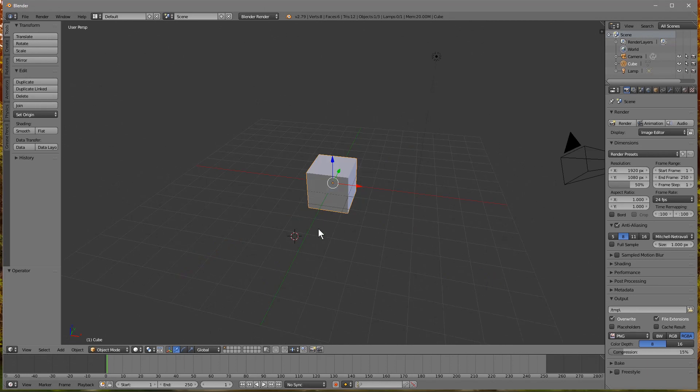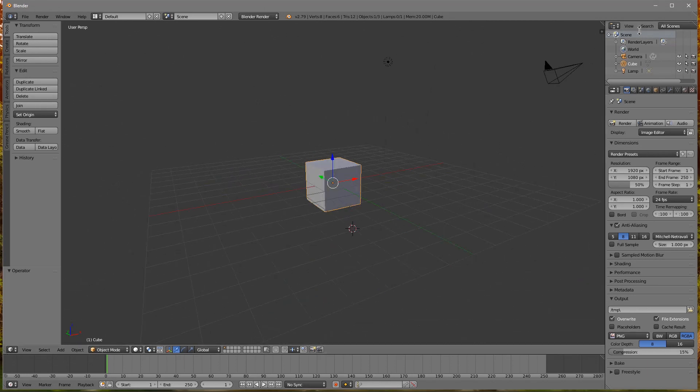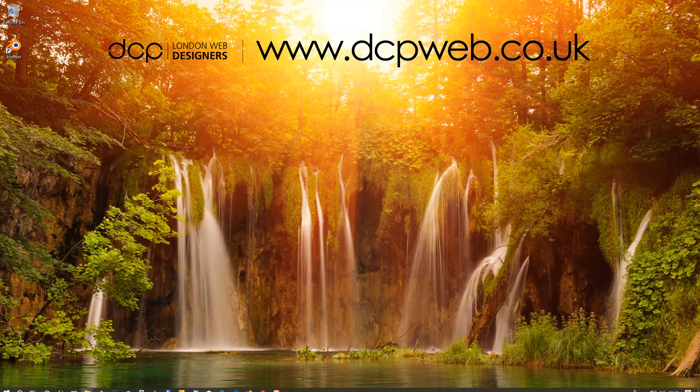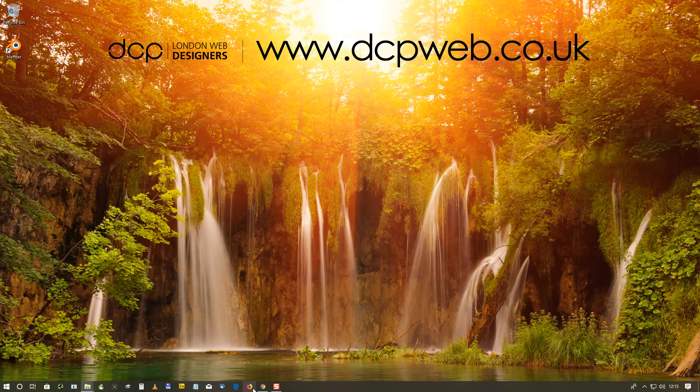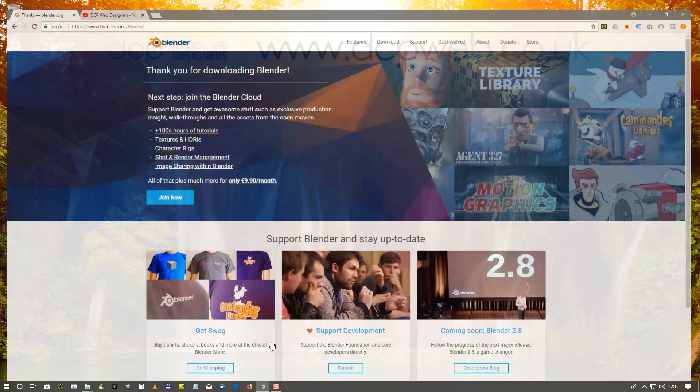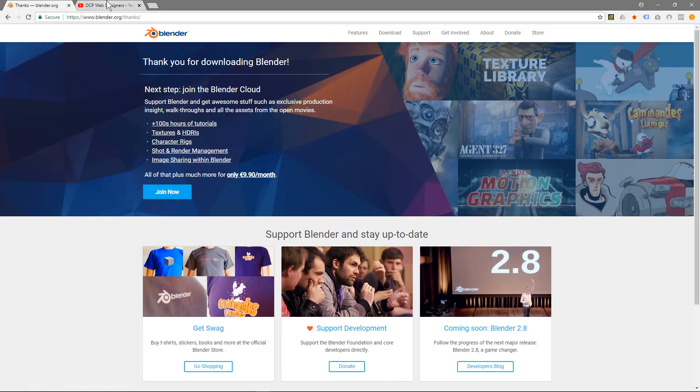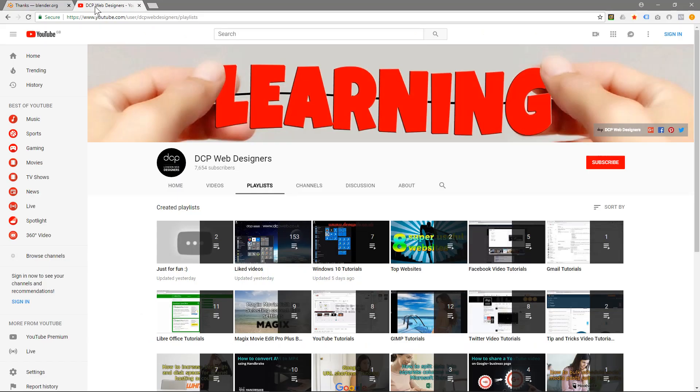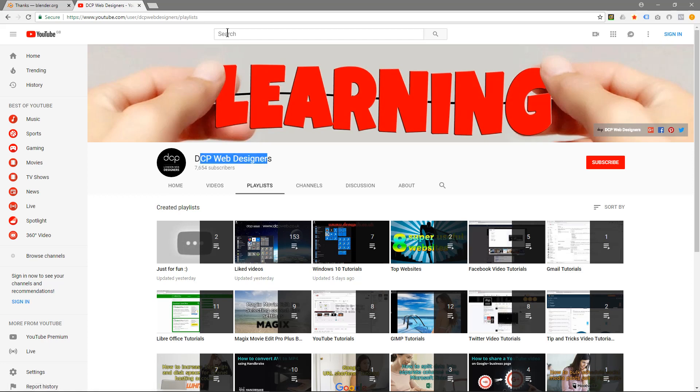So I hope you find this tutorial useful. I'm going to close down Blender and show you one more thing. If you go to my YouTube channel, DCP Web Designers - so just type in DCP Web Designers into YouTube search and then click on Playlist here.